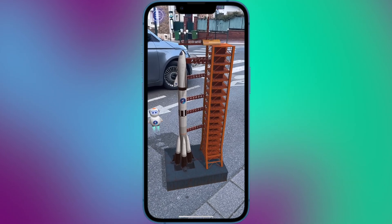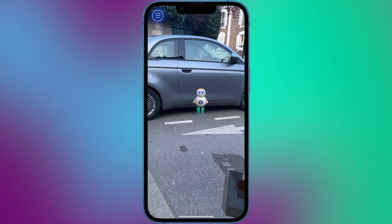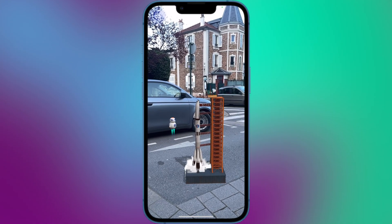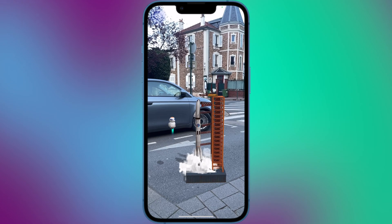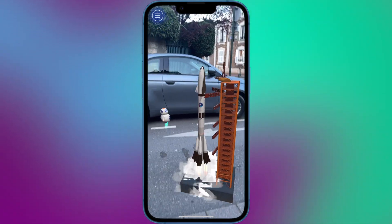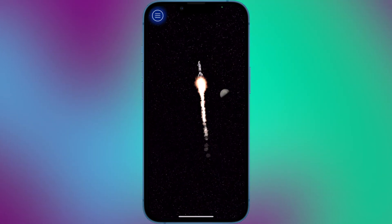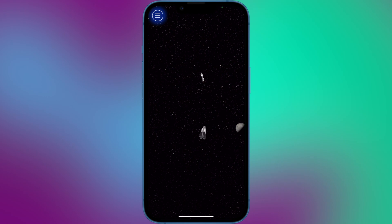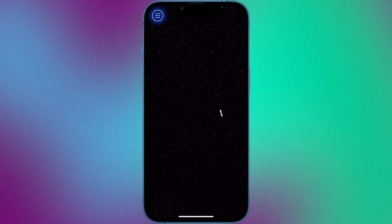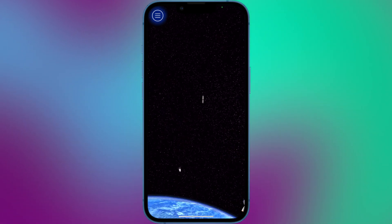The app also includes educational games and quizzes that test children's knowledge of space and encourage them to learn more. One of the unique features of ARKid Space is the ability to create a virtual space station in the child's real-world environment using AR technology. Children can customize their space stations, adding modules and exploring different areas. Even though it's an app made for kids, I like to use it from time to time just to have fun.